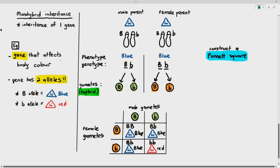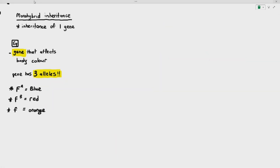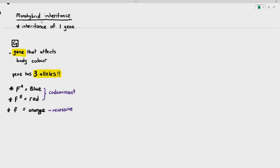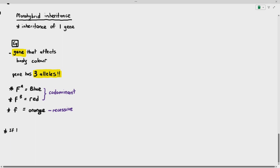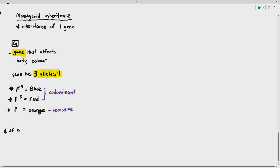Let's take another situation. A gene that affects body color has three alleles: F capital A, F capital B, and small f, where F-A makes the organism blue, F-B makes the organism red, and small f makes the organism orange. F-A and F-B are codominant, meaning the two alleles can be equally expressed when present, and small f is recessive.